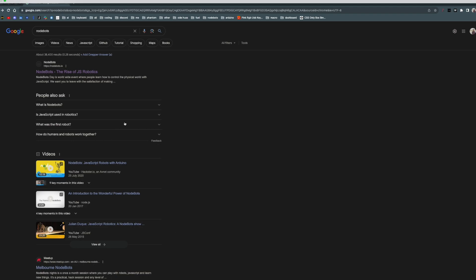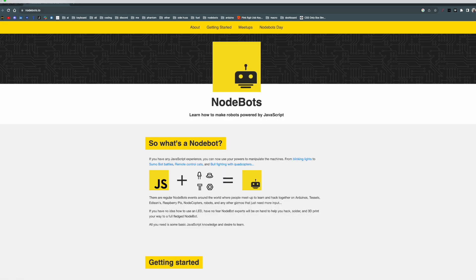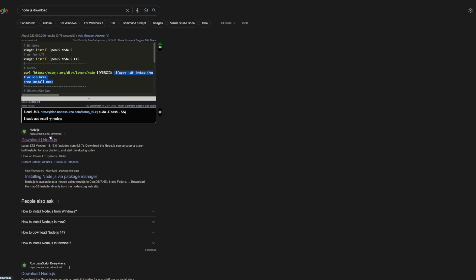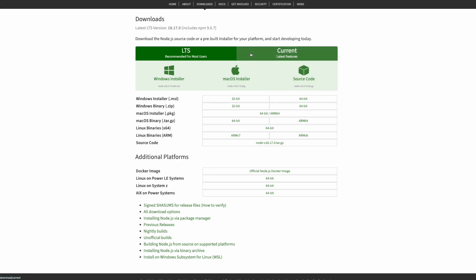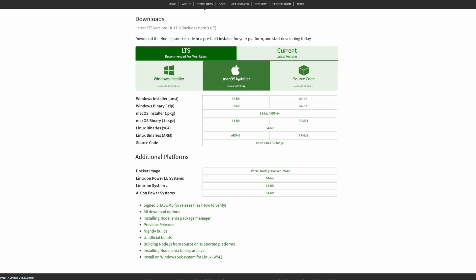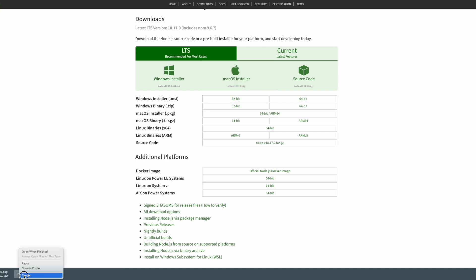From there I will click on nodebots.io where we can find a lot of information related to NodeBots, but we don't need that at the moment. Search for Node.js download and click the result from nodejs.org. There are two options — LTS and Current. It will automatically select LTS, but if it doesn't, select LTS. Because I'm on a Mac, I'm going to click the Mac installer.